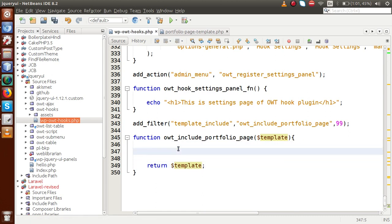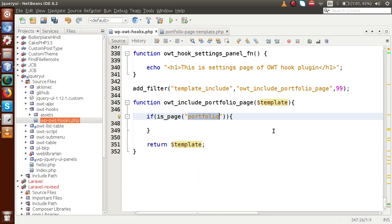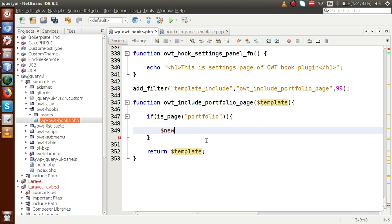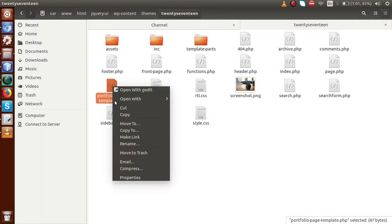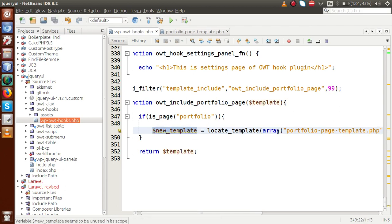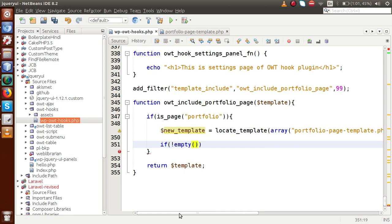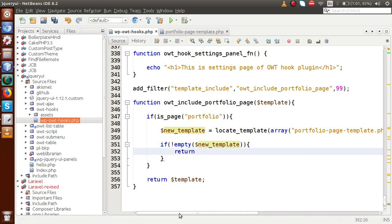Before returning the template, we are going to override it. Use 'is_page' to check if the current page is 'portfolio'. Inside that if-block, we use a WordPress function called 'locate_template'. Inside 'locate_template', pass an array with the template name — 'portfolio-page-template.php'. Store the result in a variable called '$new_template'. Then check if the new template is not empty, and if so, return the new template.